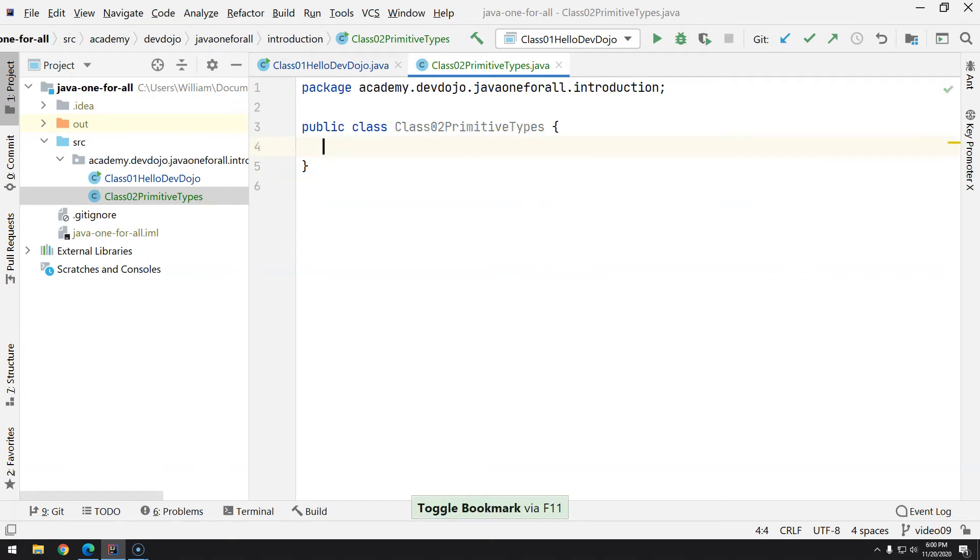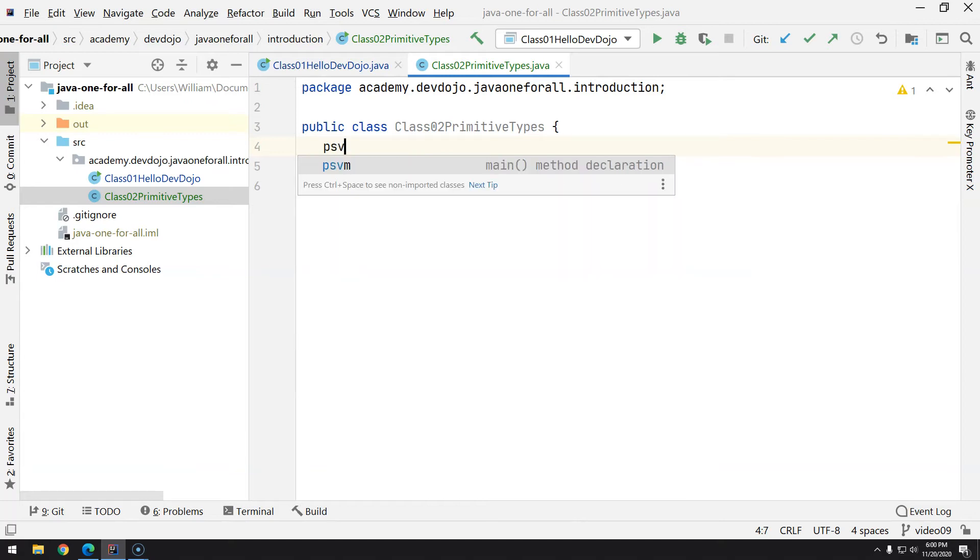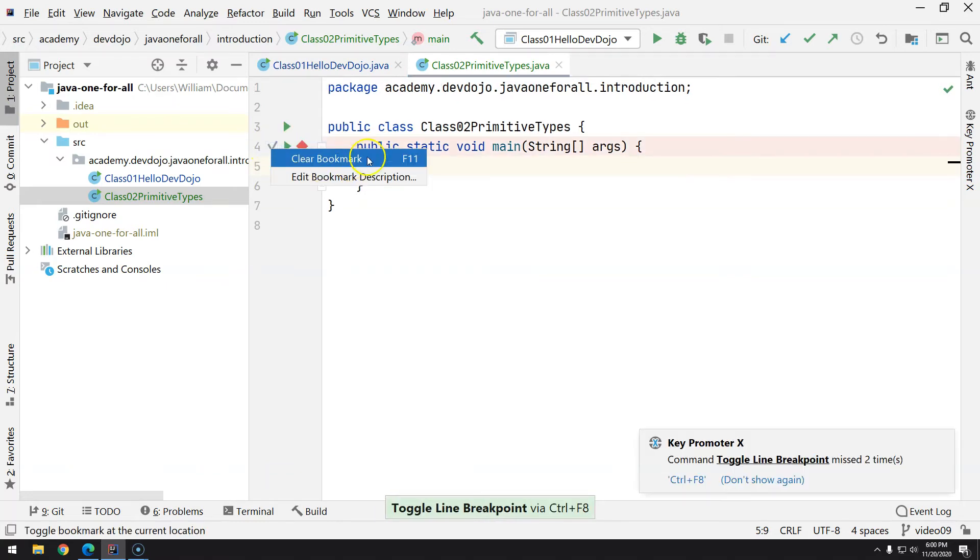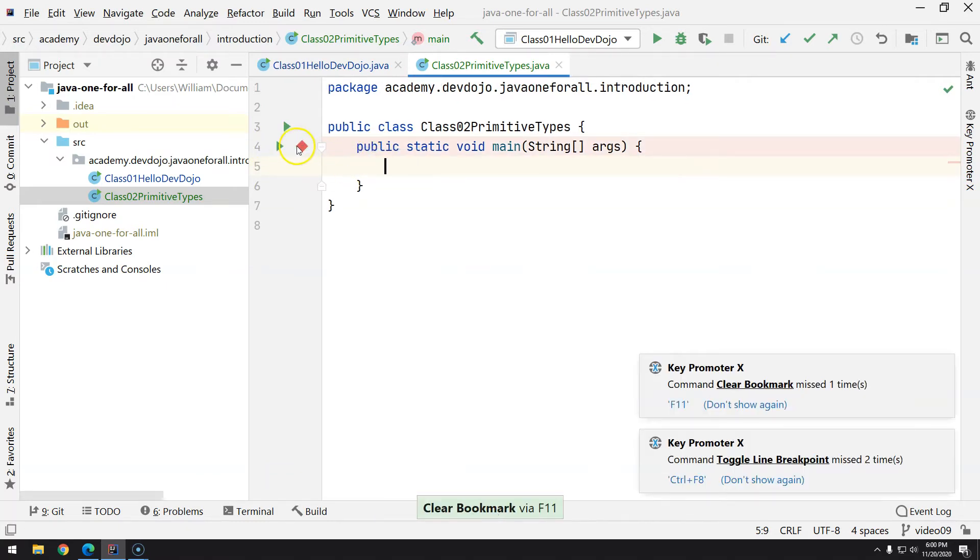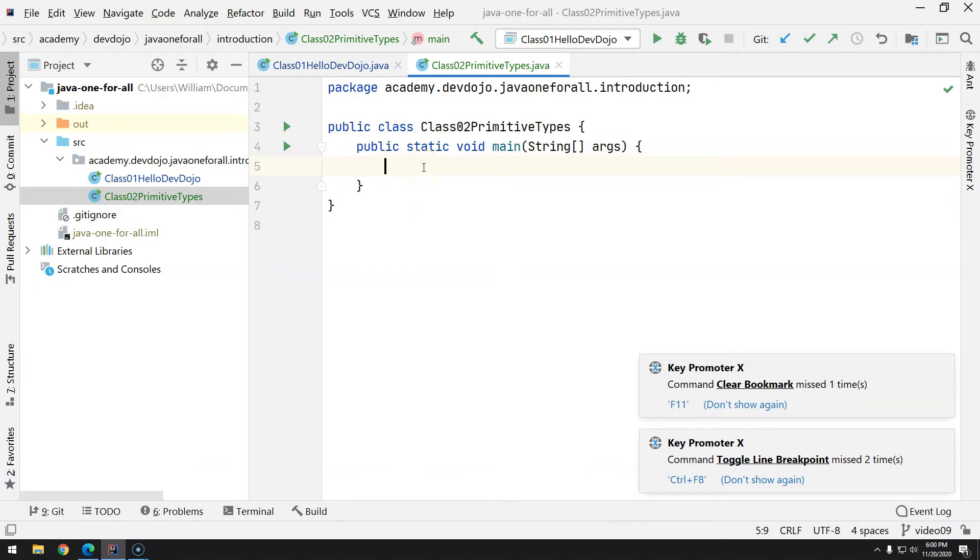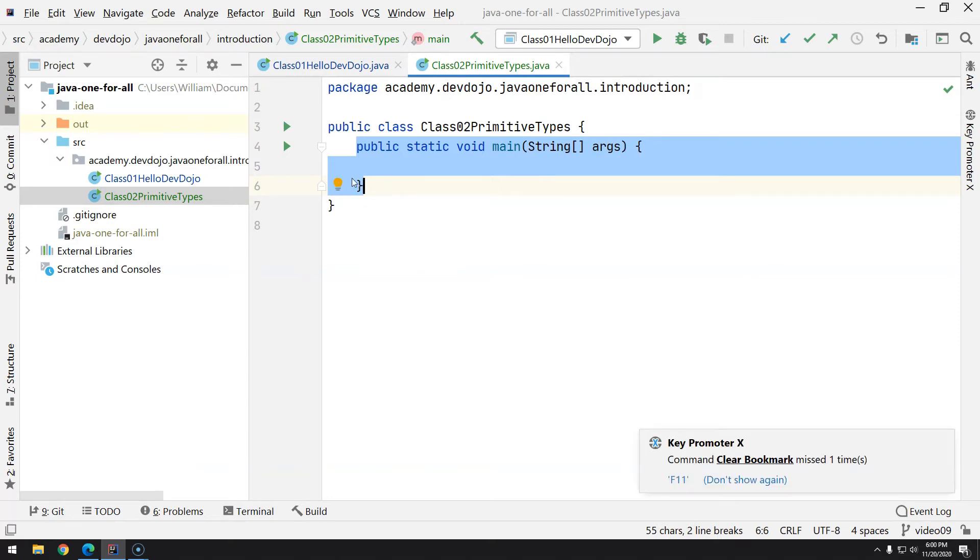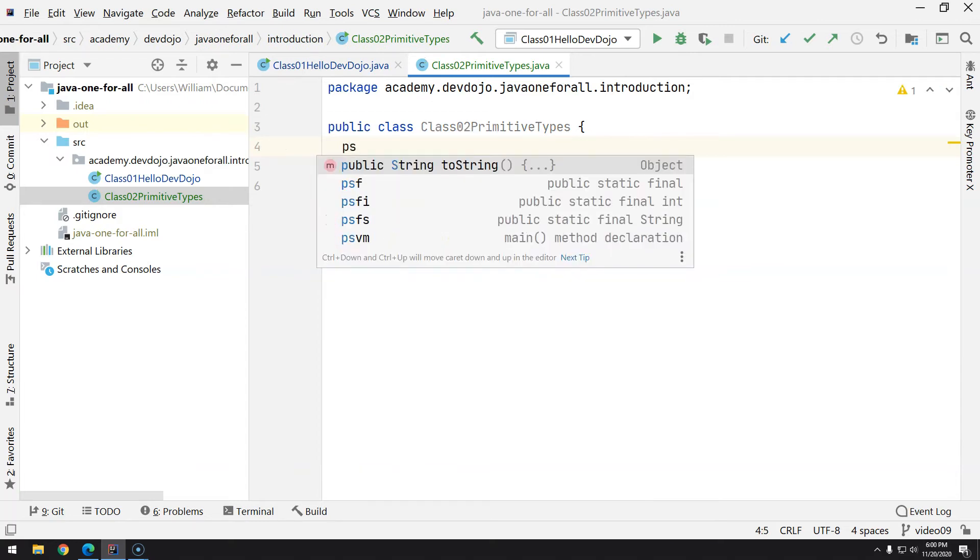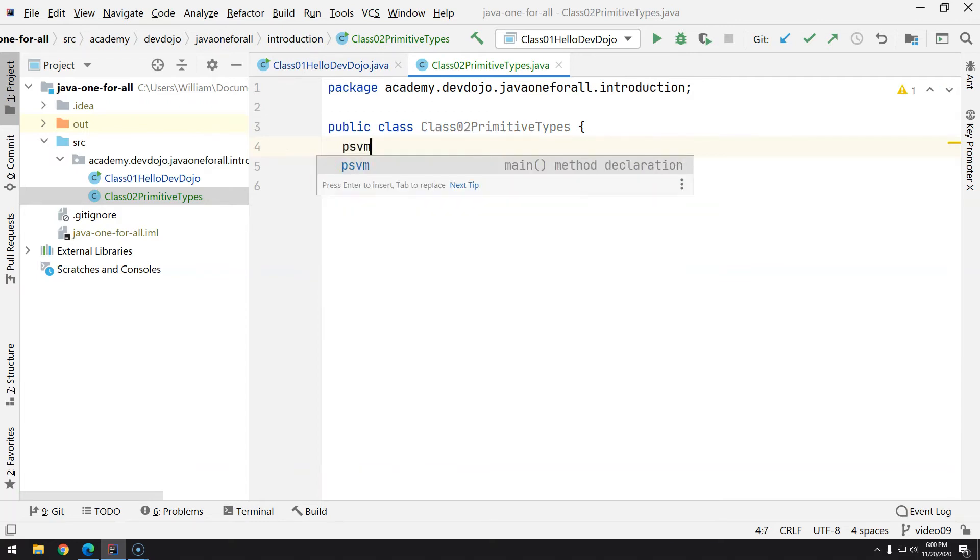On IntelliJ, what you can do is type psvm and then Tab, and you have—this is because I clicked F11—so by pressing Tab you will get the full function, exactly like I typed before. So it's pretty straightforward. Every time we create now, I'm going to use psvm and press Tab.